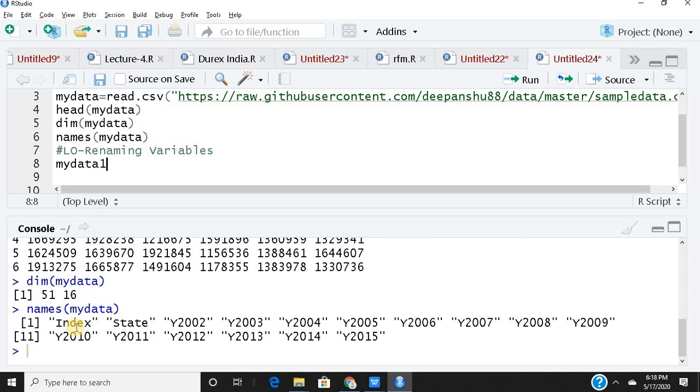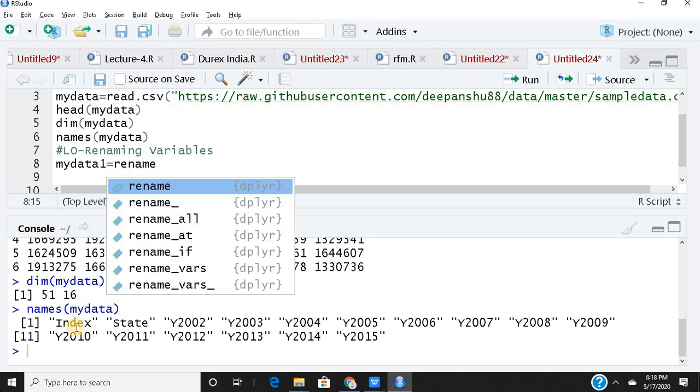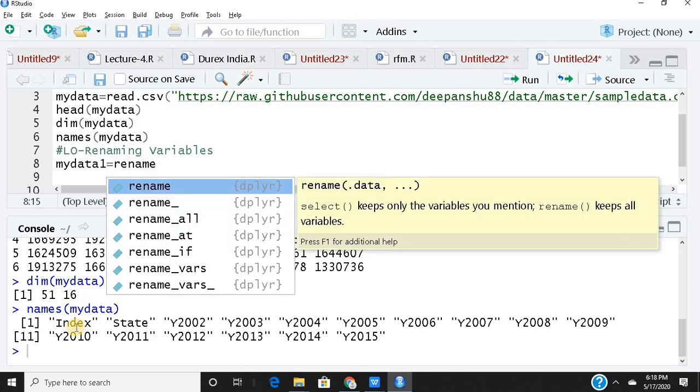My data equals rename. See that's the reason I love dplyr, all the functions are quite intuitive. You don't have to spend time remembering the functions. So I need to rename the variables, there is a function called rename.